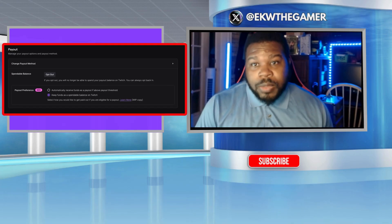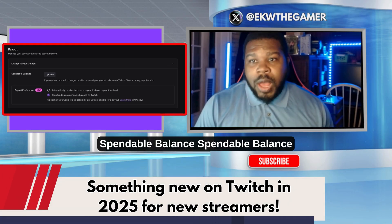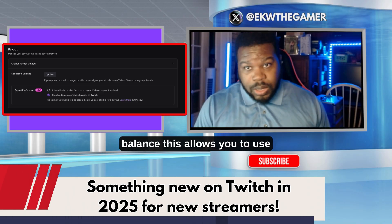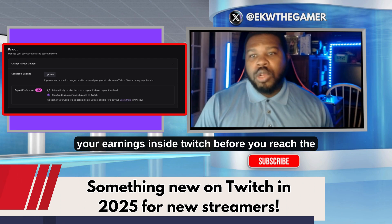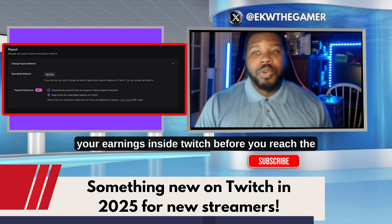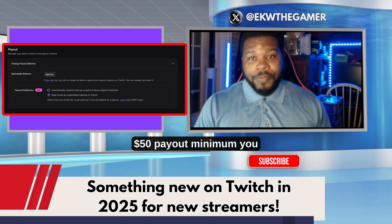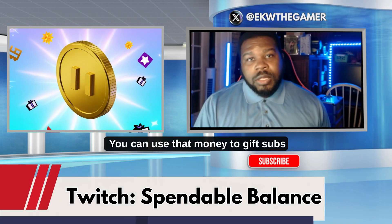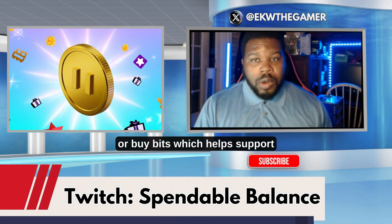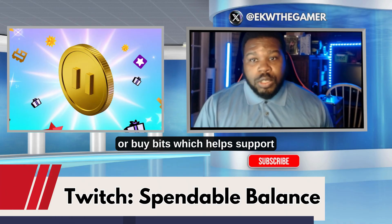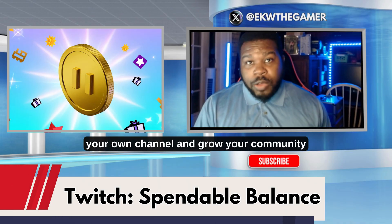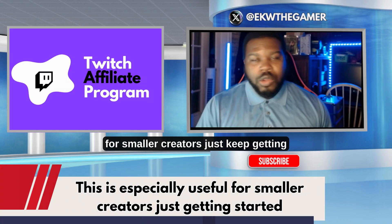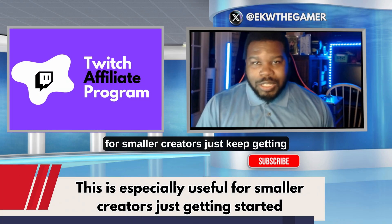And here's something new in 2025: Twitch rolled out something called spendable balance. This allows you to use your earnings inside Twitch before you reach the $50 payout minimum. You can use that money to gift subs or buy bits, which helps support your own channel and grow your community. This is especially useful for smaller creators just getting started.